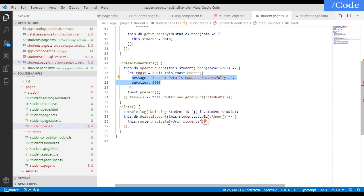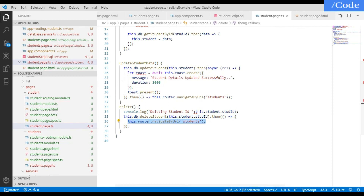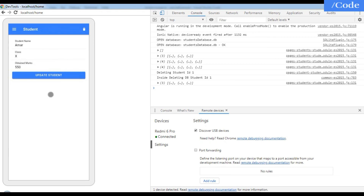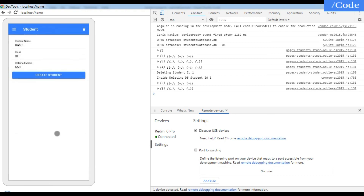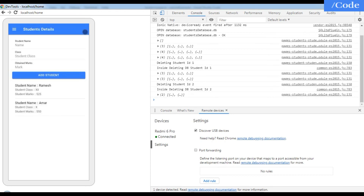After updating, the page routes back to the students list. For delete, the 'deleteStudent' function is called with the student ID, and after deletion the page also routes back to the main students page. So both update and delete redirect back to the list after completion.